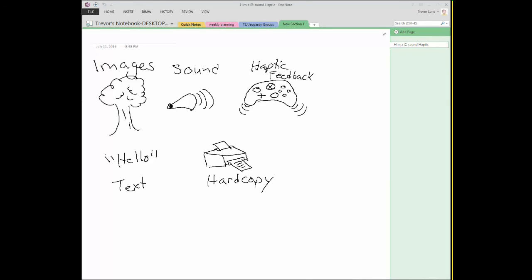They want to be able to feel when they touch something. They want to be able to feel the impact of a bullet wound or something like that. Obviously not to its full effect, I hope. So going past haptic feedback, we get into text output.